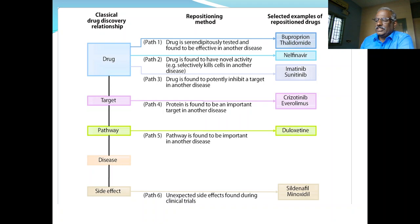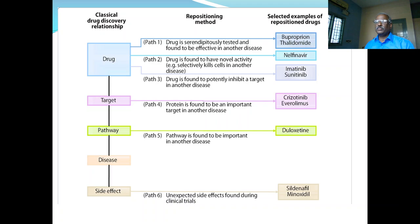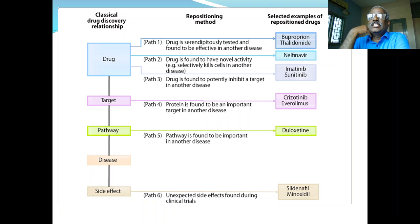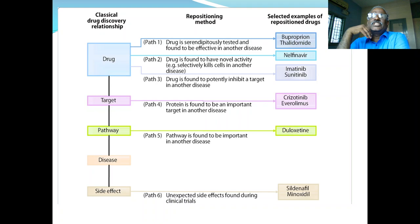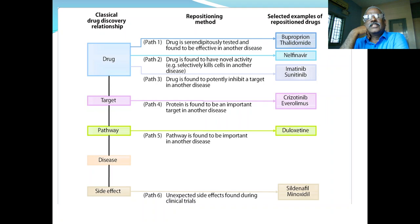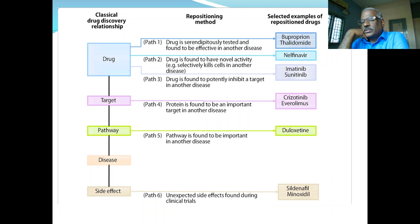There are six pathways for repurposing. Pathway one: a drug is serendipitously tested and found to be effective in another disease. The best example is thalidomide — originally used for treatment of morning sickness in the 1960s, but it caused the thalidomide tragedy characterized by sealed limbs and organ abnormalities during the first trimester of pregnancy. Thalidomide, reported to be teratogenic when used as an antiemetic, is now used for treatment of leprosy and multiple myeloma.